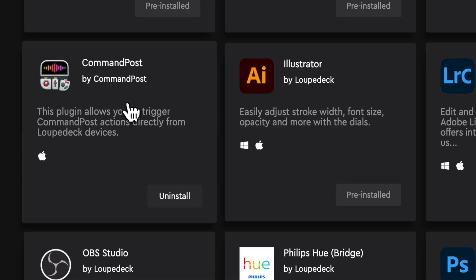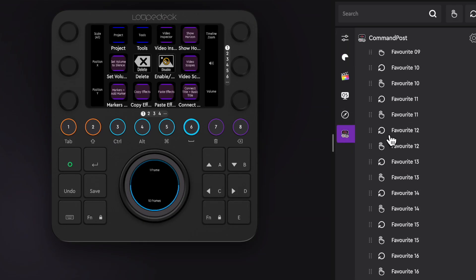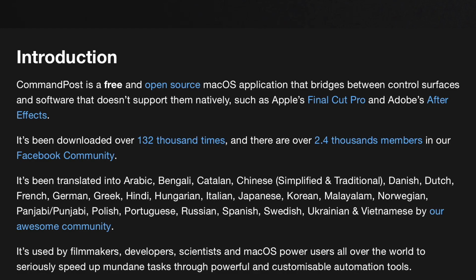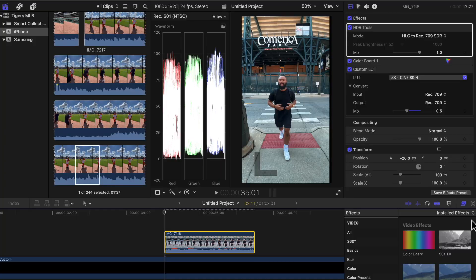I got it at the perfect time since they just released a Final Cut Pro plugin called Command Post, which opens up more ways to use this controller and fully customize it to fit your workflow. Command Post is a free open source application for Mac that works great with programs like Final Cut Pro, After Effects, and Adobe Premiere. I'll show you some of the new functions I've implemented onto the controller later in the video.